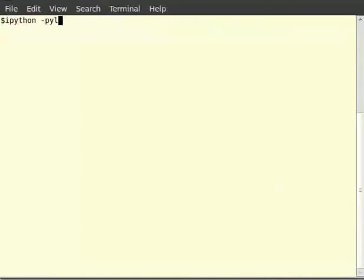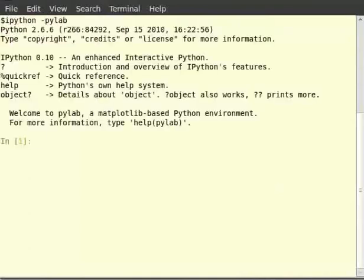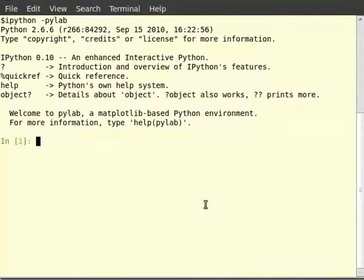Let's create two sequences L and T. L is equal to 0.1, 0.2, 0.3, 0.4, 0.5, 0.6, 0.7, 0.8, 0.9.